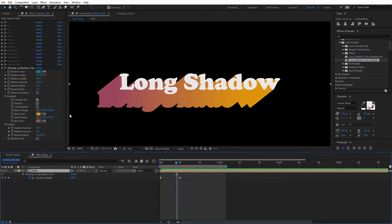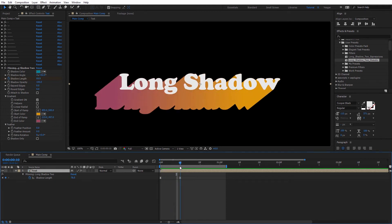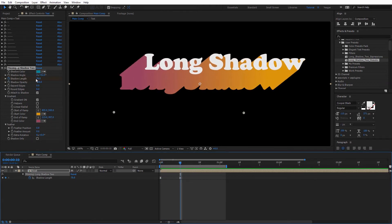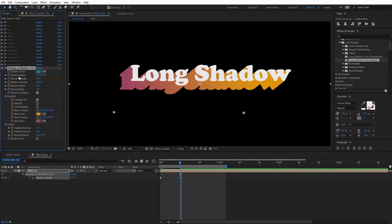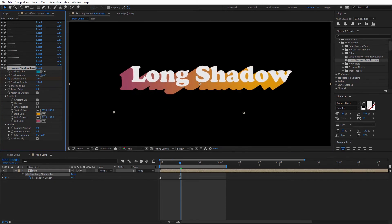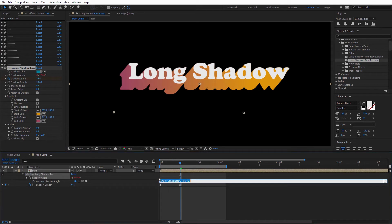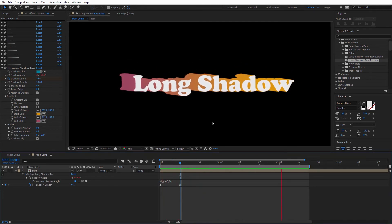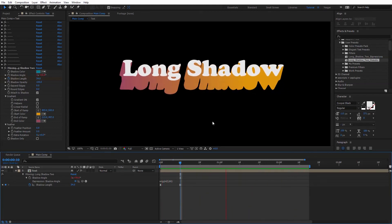Now let's take a look at using expressions combined with the preset to create some animations. There are a couple different expressions we can use to get really nice results. The first one is the wiggle expression. I'll come up to the attach to shadow and check that on. Now the shadow is coming down and because we have it attached to the shadow, the text is actually expanding upward. I'll come over to the shadow angle and alt-click on the stopwatch. For the expression I'll type in wiggle, open parentheses, say twice a second, comma, rotate about 80 degrees, close parentheses, and click away. RAM previewing that, you can see we get nice angle rotation using the wiggle expression. I'm going to delete that expression now.